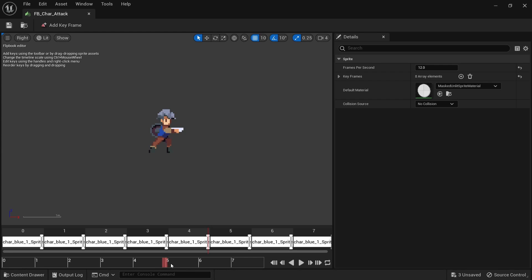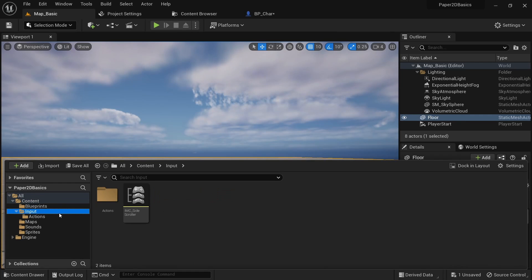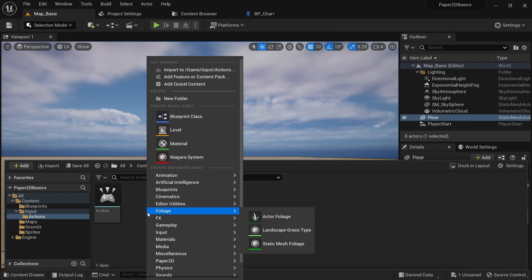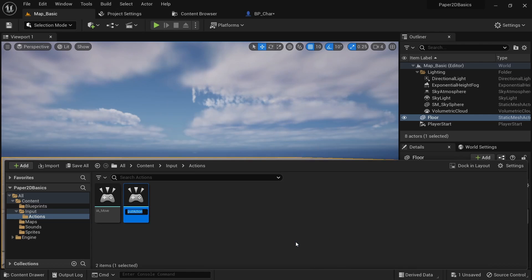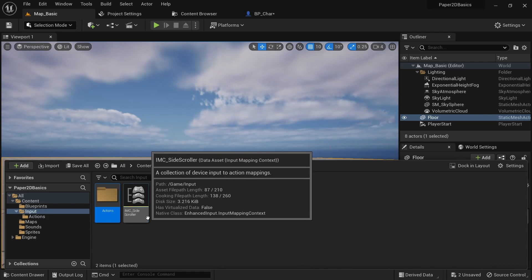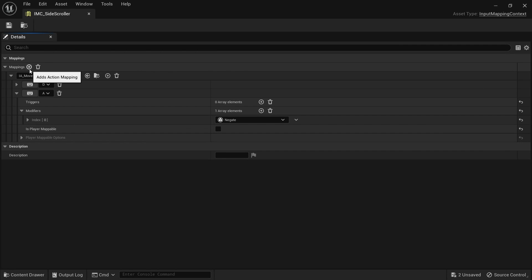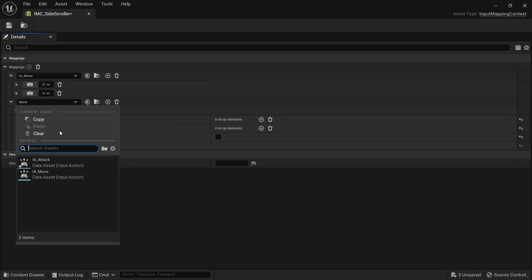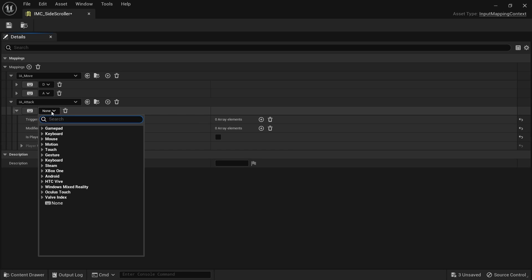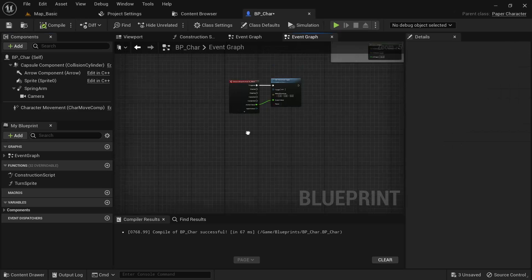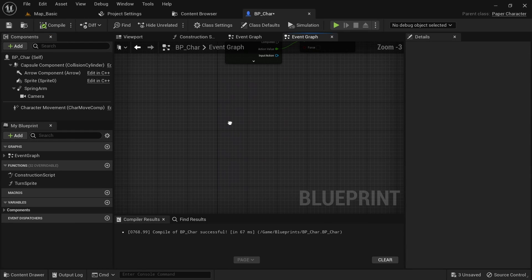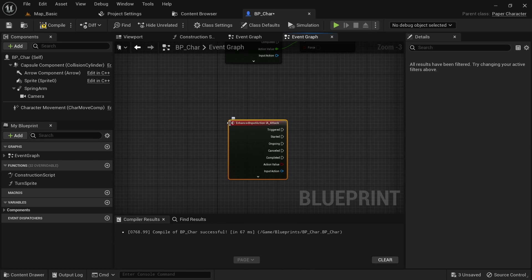Now I want to show you how we can make a simple attack using the on finish playing event from the flipbook and also how we can trigger a hitbox to activate on certain frames of the attack. First we need to go back to our input folder and create another action for attack. We then go into the input mapping context and create a binding for this. I'll use the spacebar.